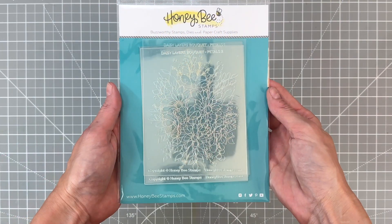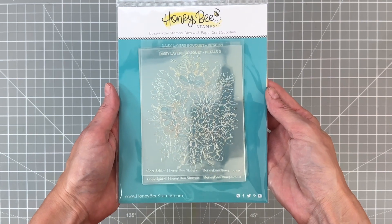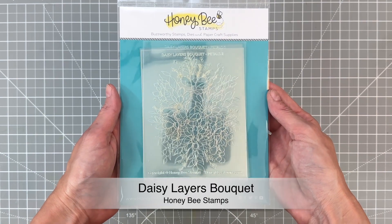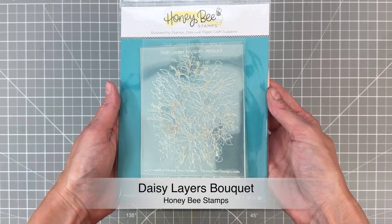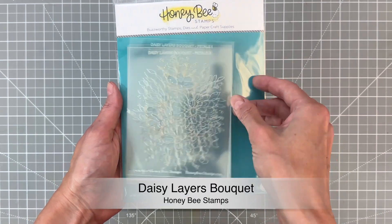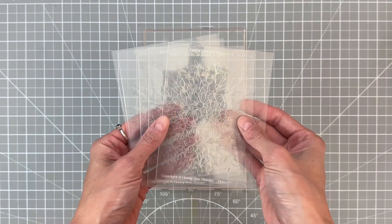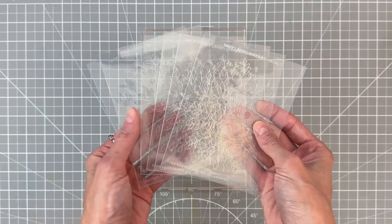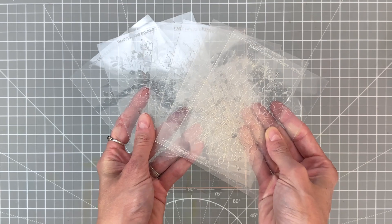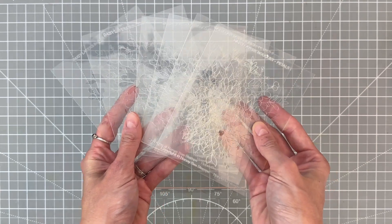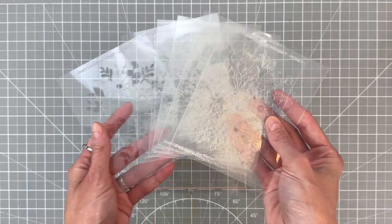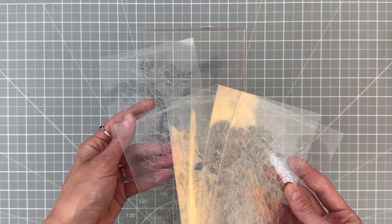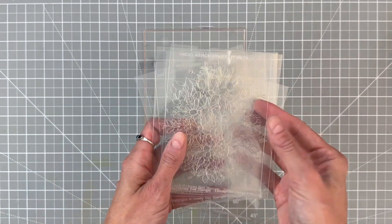The stencils we'll be using today is the Daisy Layers Bouquet Stencil Set. This is a set of six layering stencils and there are five stencils for the flowers and then the last sixth stencil is for the leaves.